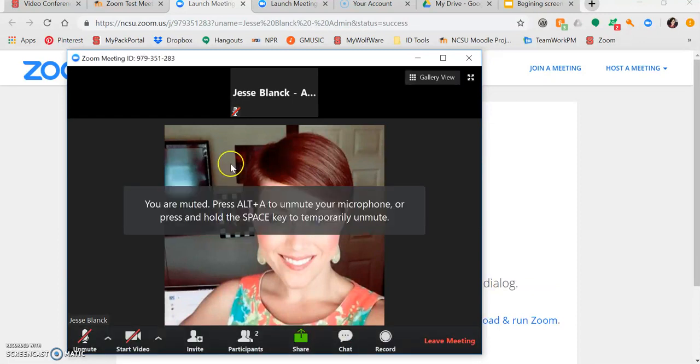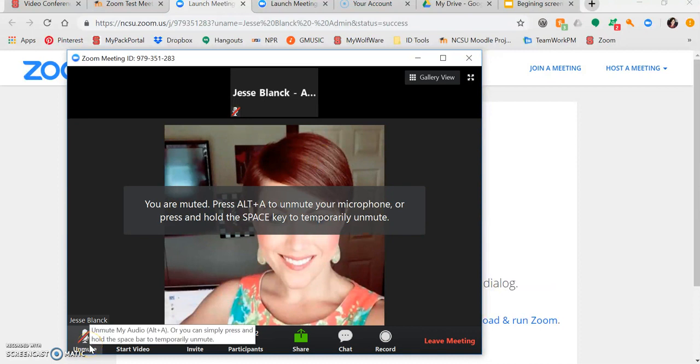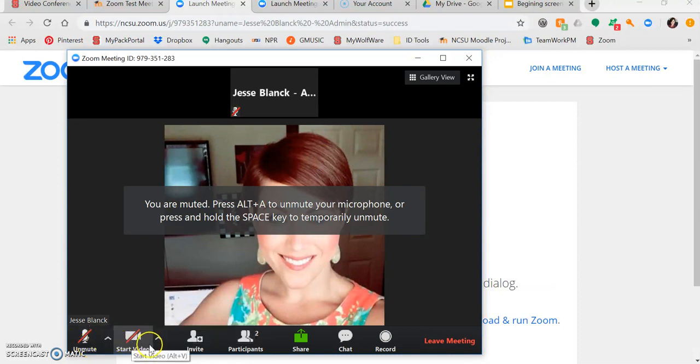You can turn your microphone on and off by simply clicking here. Here, you can do the same with your webcam.